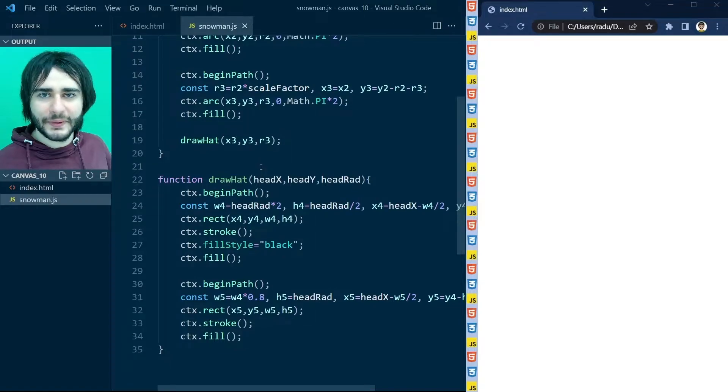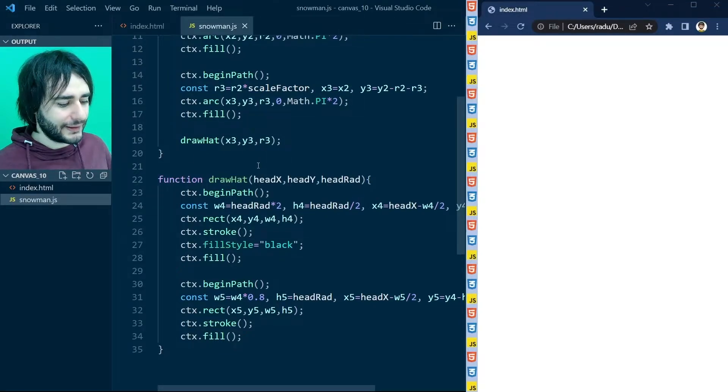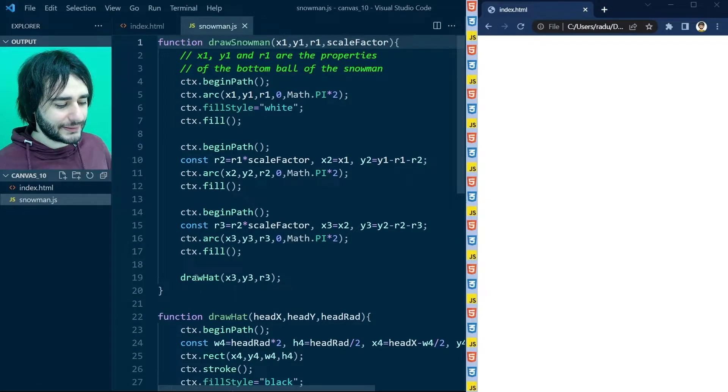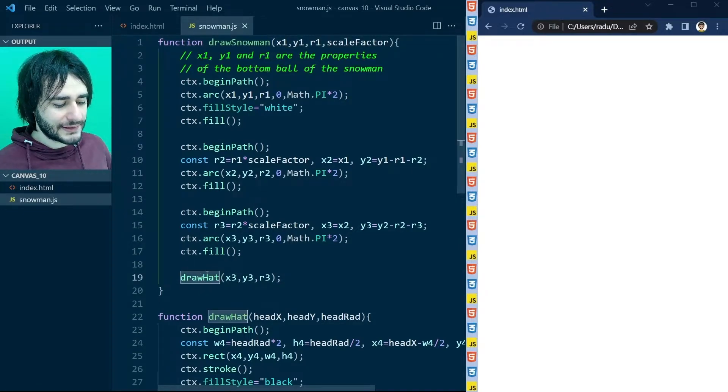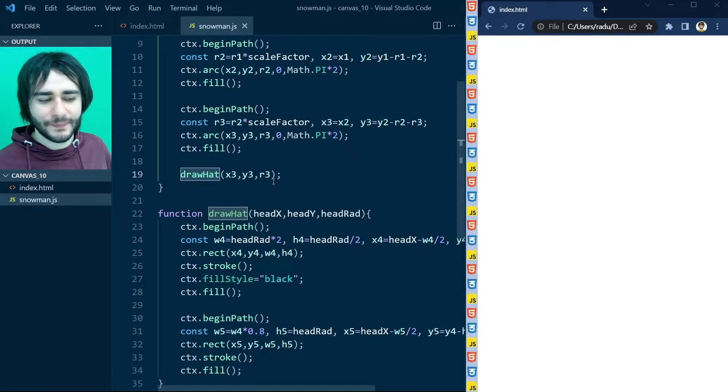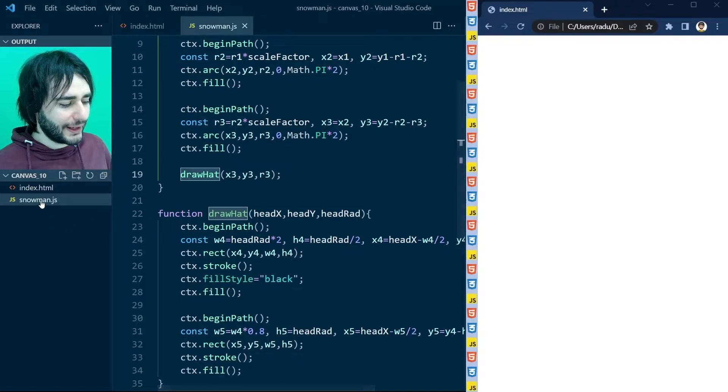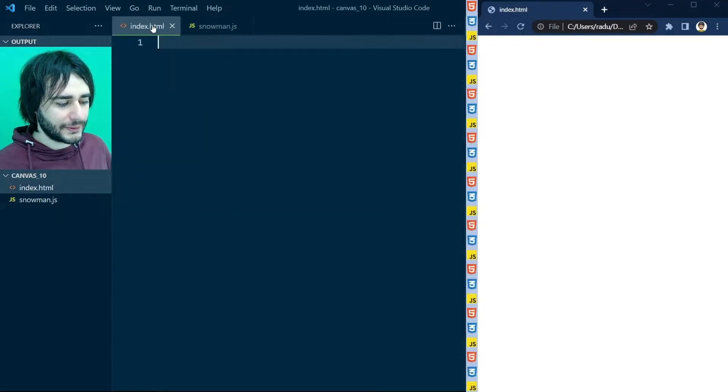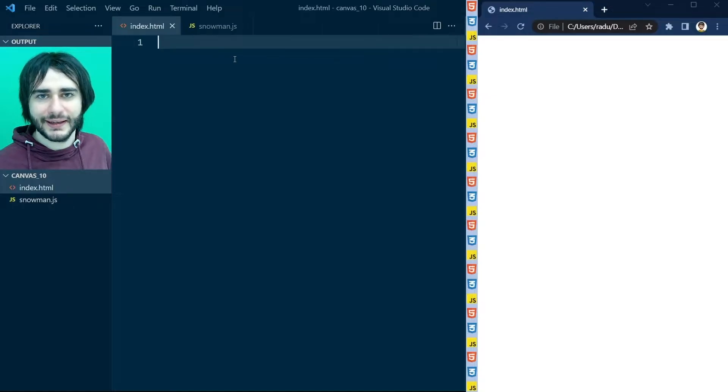You will need to copy the draw snowman function and the draw hat function from lecture 5. We don't need to copy the grid drawing function from there. Just to be able to draw the snowman and it needs the draw hat function because the snowman has a hat. So have this file here in the same folder where we are going to start coding next.